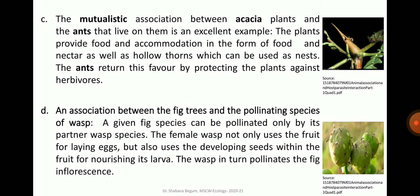Yet another example is the mutualistic association between acacia plants and the ants that live on them. The plants provide food and accommodation in the form of food and nectar as well as hollow thorns which can be used as nests. The ants return this favour by protecting the plants against herbivores.